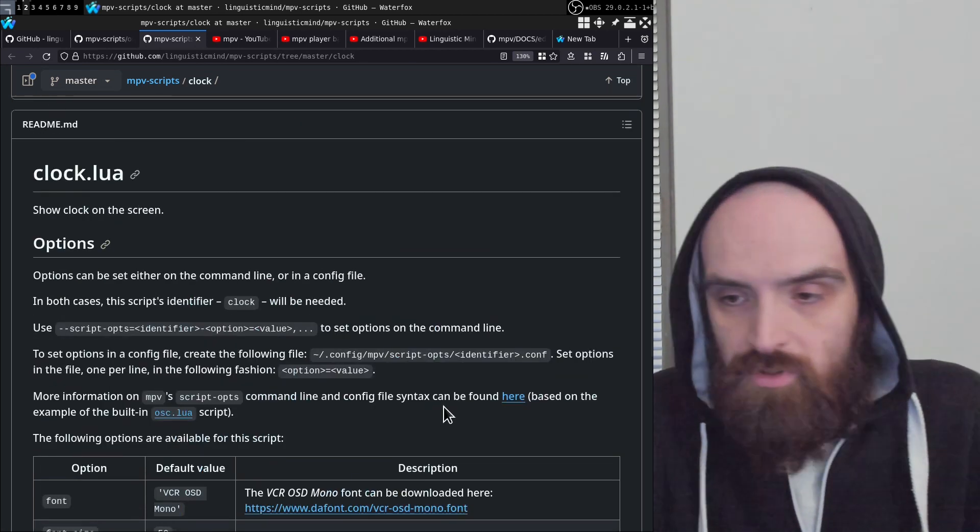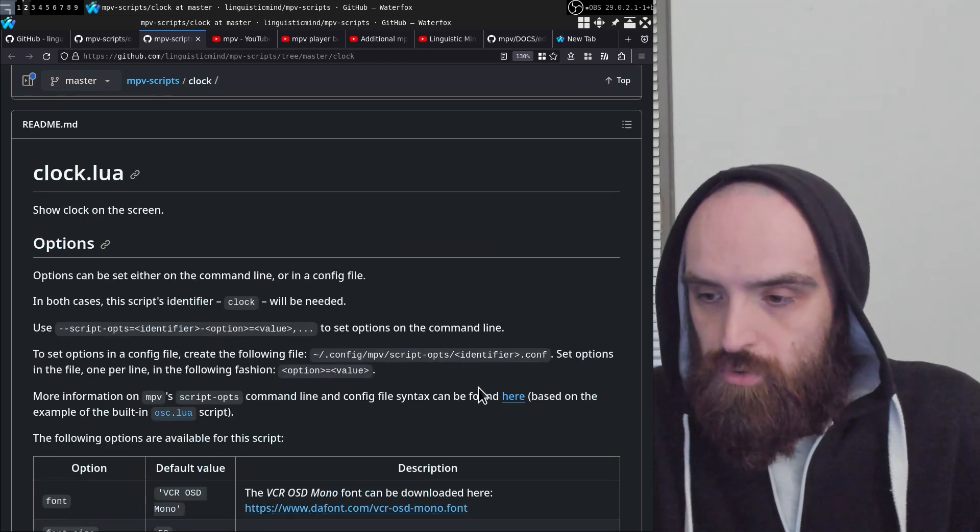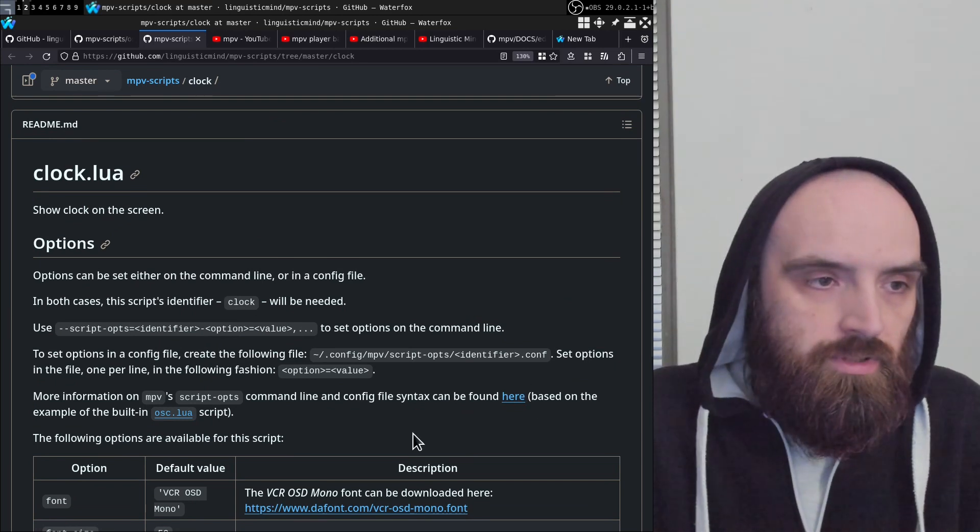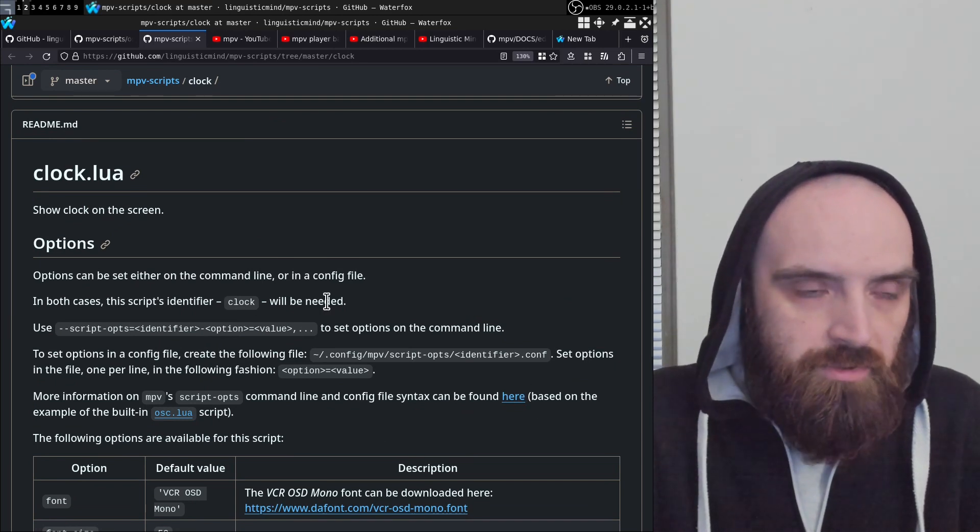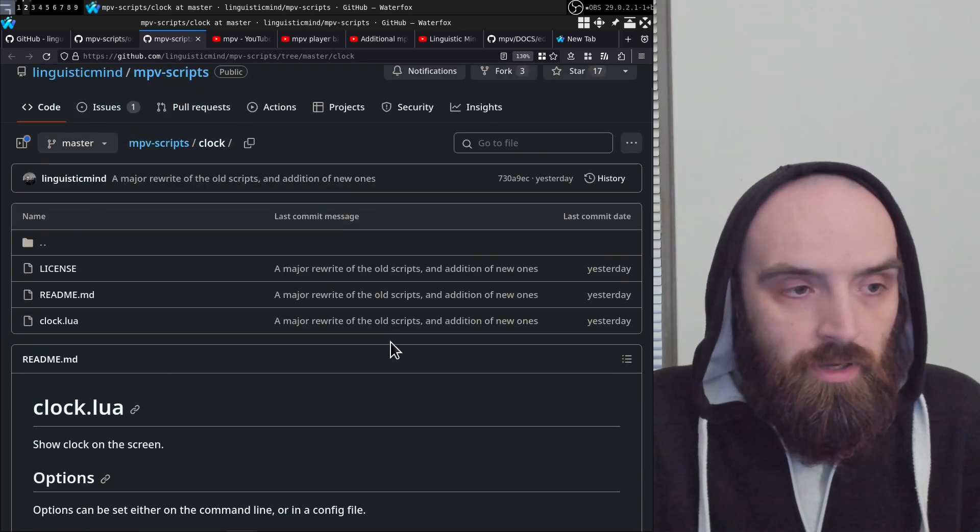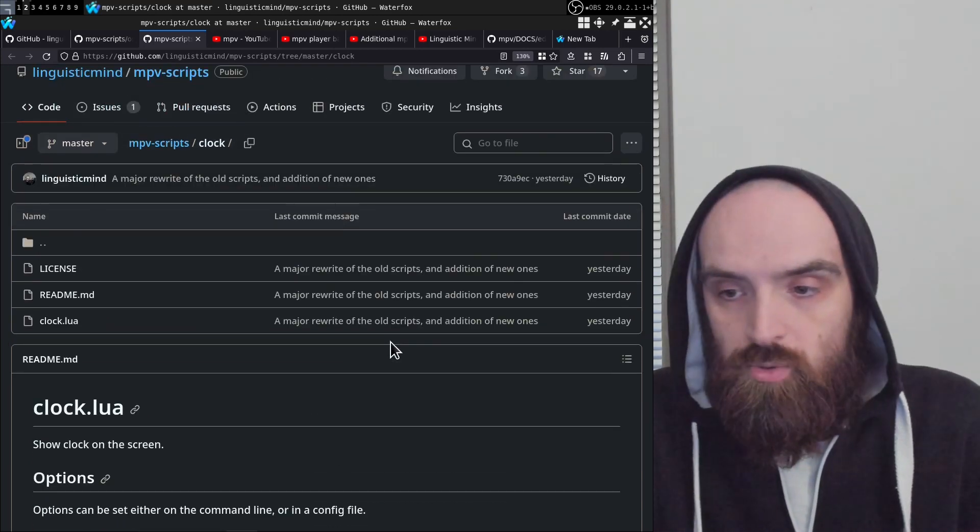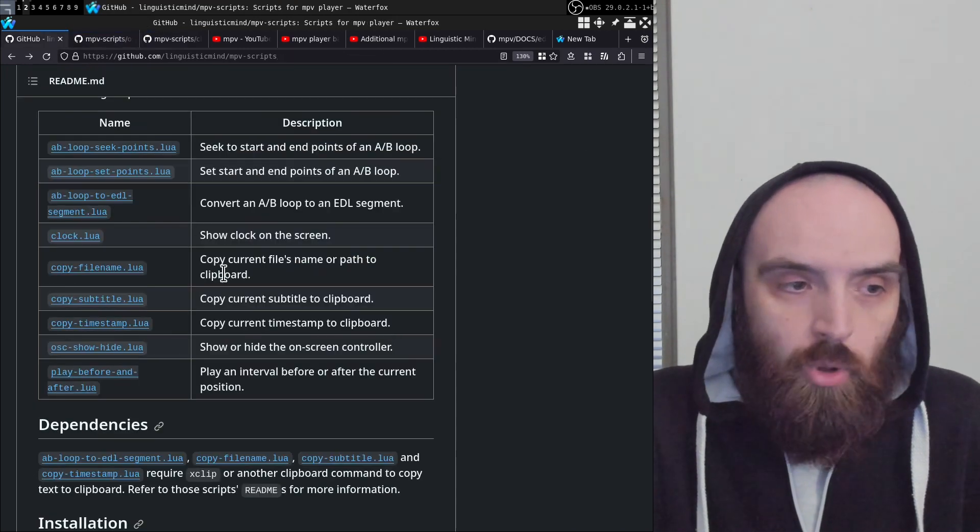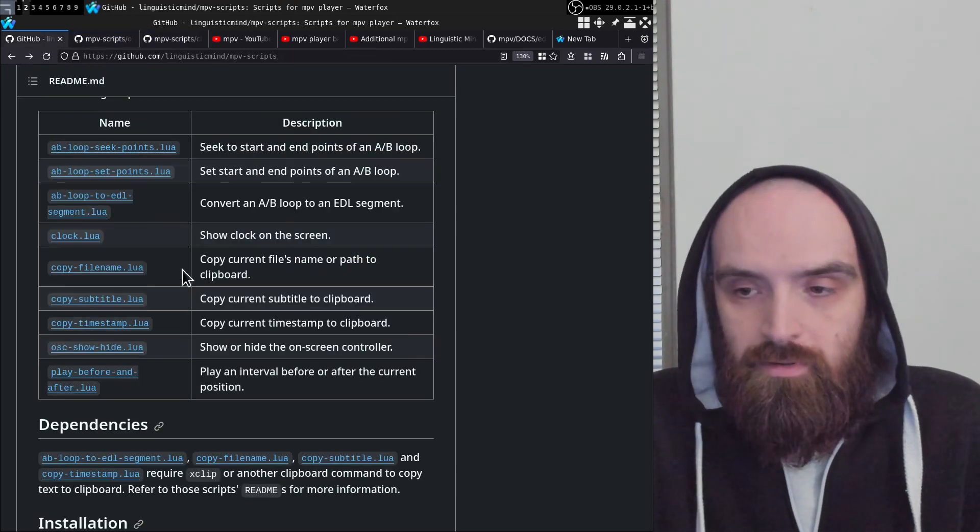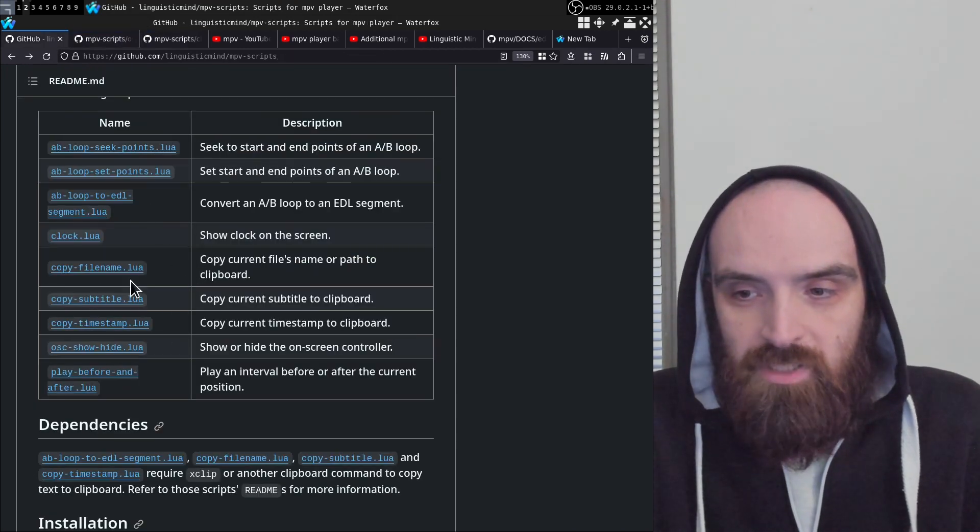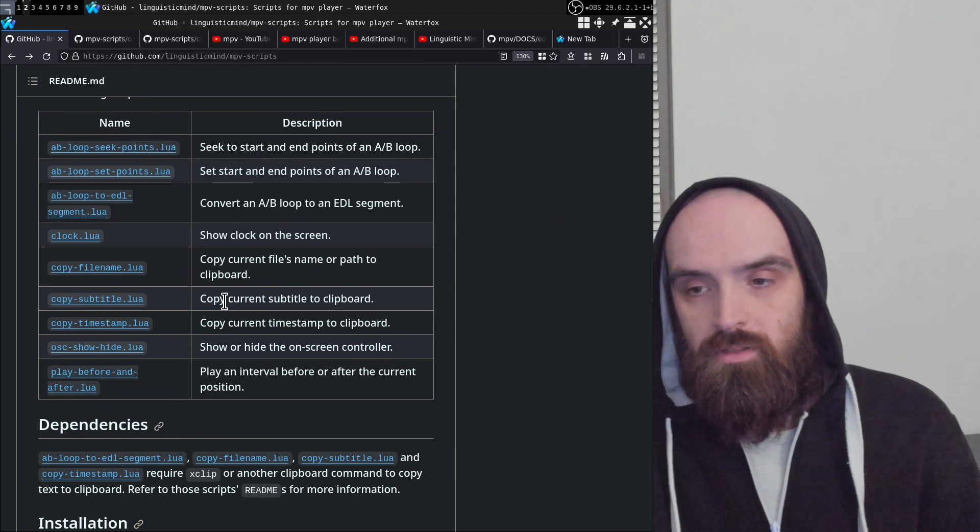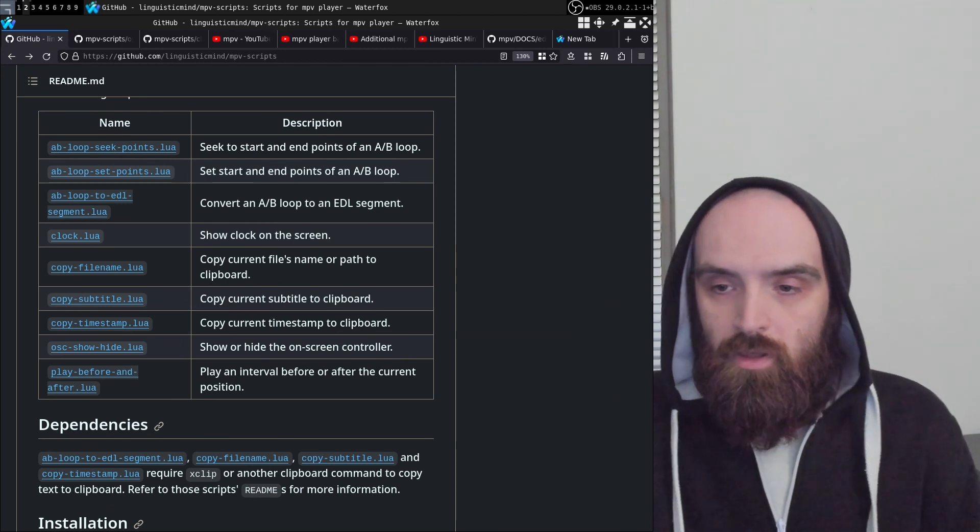So yeah, this is basically it for this video. This is a very short one, but I just want to show you these two scripts. And in the next one I'm going to go over some of the other scripts in this repo. But as for this video, this is it. Thanks for watching. I hope you've found this valuable and I hope you found these scripts useful. I'll see you next one.